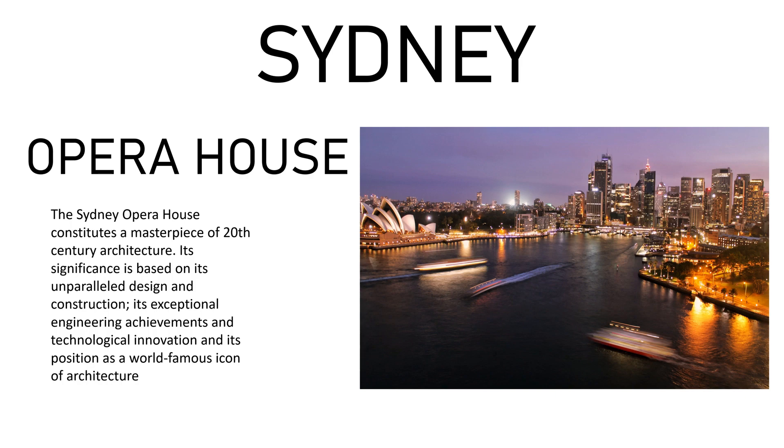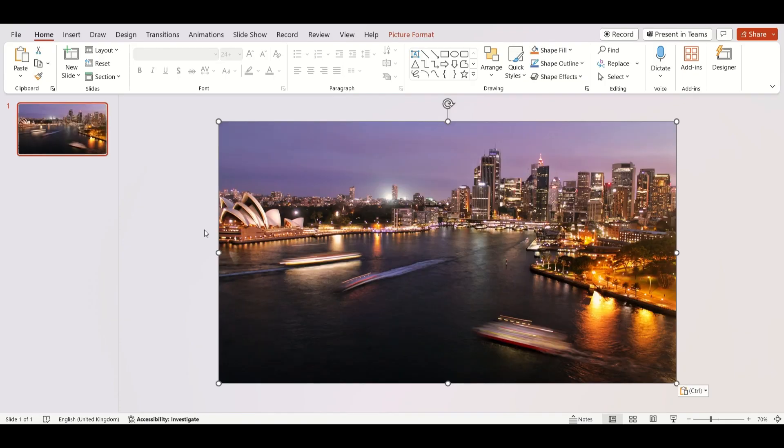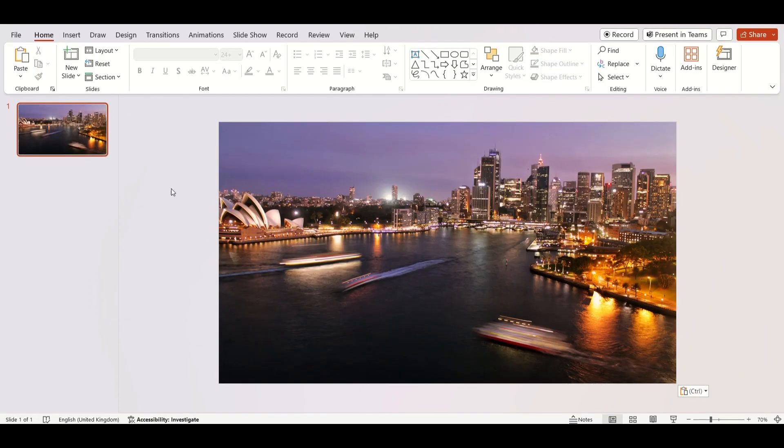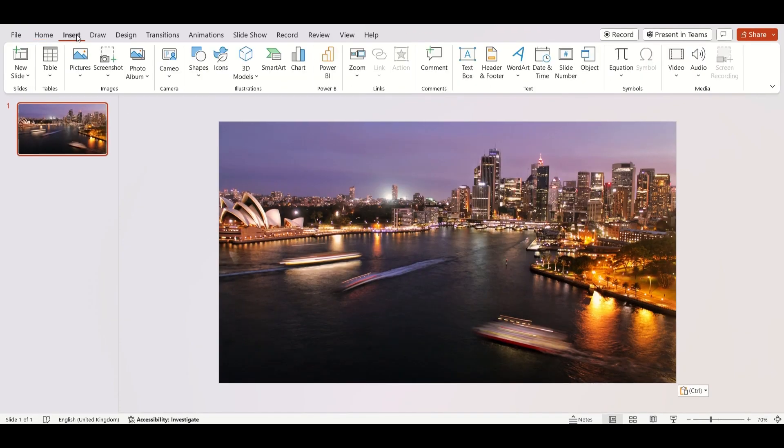Don't make slides like this. Instead, start by inserting an image. Go to Insert and select Text Box.